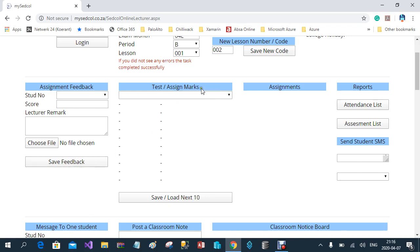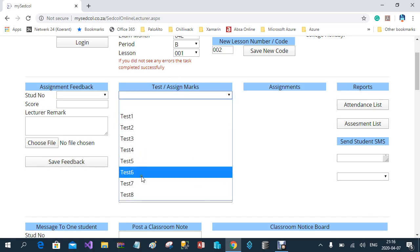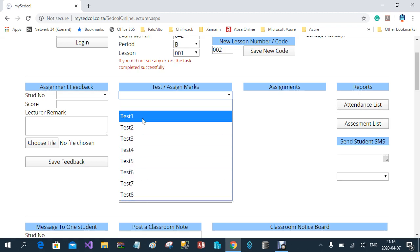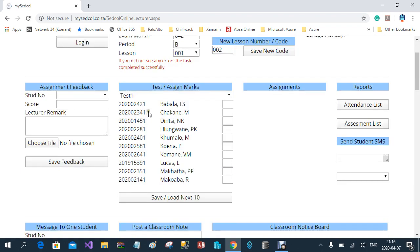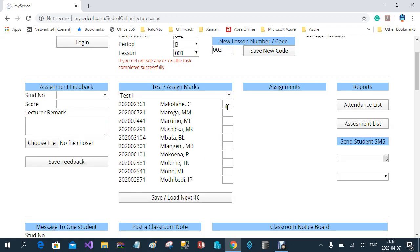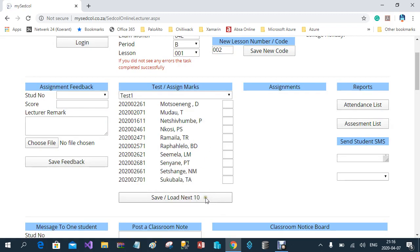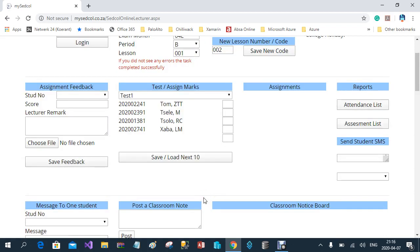The second column is where you will enter test marks and assignment marks. When you select, for example, Test 1 — it can go up to Test 8 — it will list all the students in groups of 10. You can enter the marks here, and if you click 'Next' it will show the next batch of students. You continue like that, and in the last batch the list will be shorter.